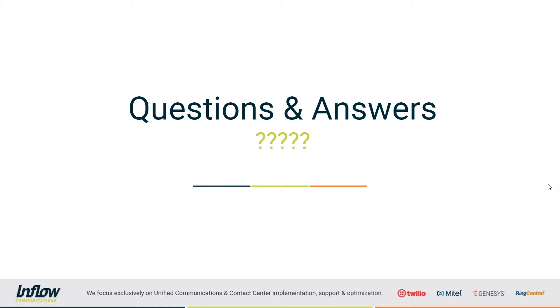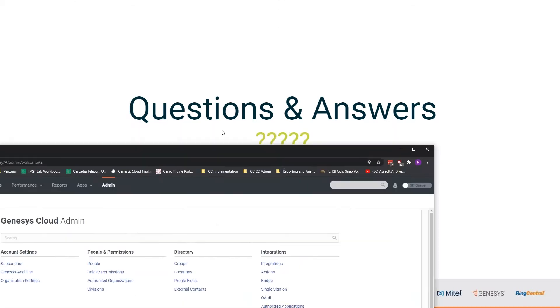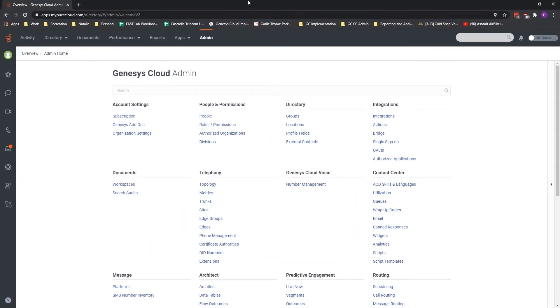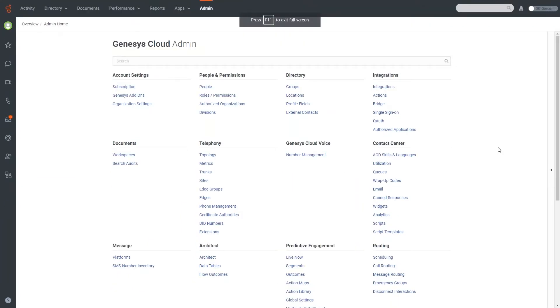If there's anything that I can't directly answer, I will make sure to get you an email before the end of the day with the information that you request. And so with that, we're going to go ahead and jump right into it. So you'll see here now on my screen, I do have the Genesis admin screen up and active here.